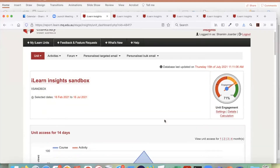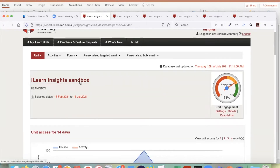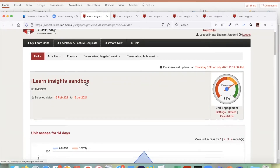For a unit, you will see the unit title, and any links in iLearn Insights — if you click — will take you to that particular unit page. Any forum link you click will take you to that forum page, and any resource or activity link will take you directly to that resource.